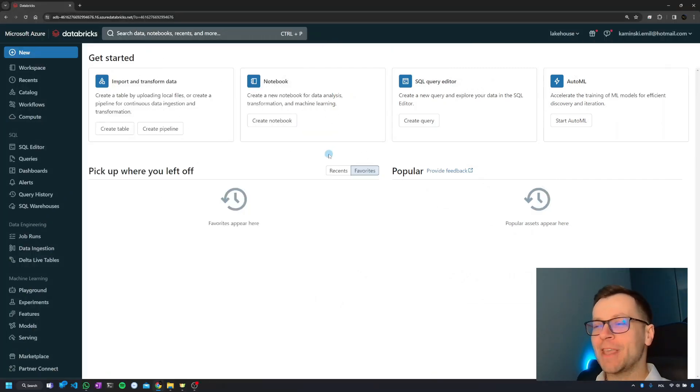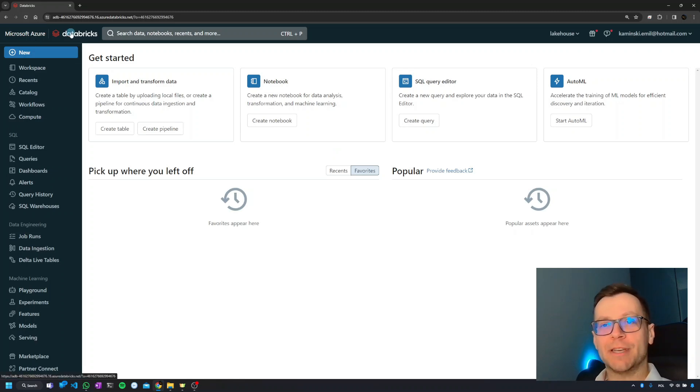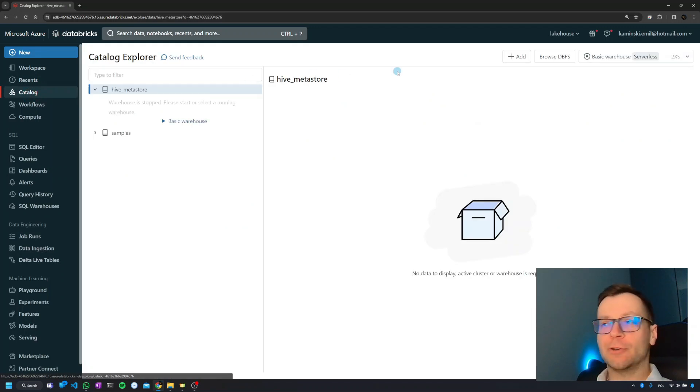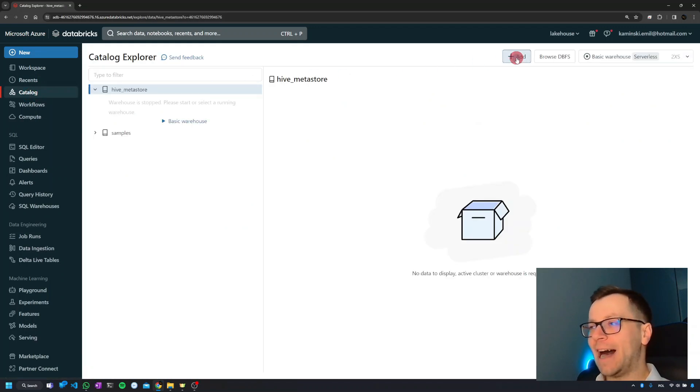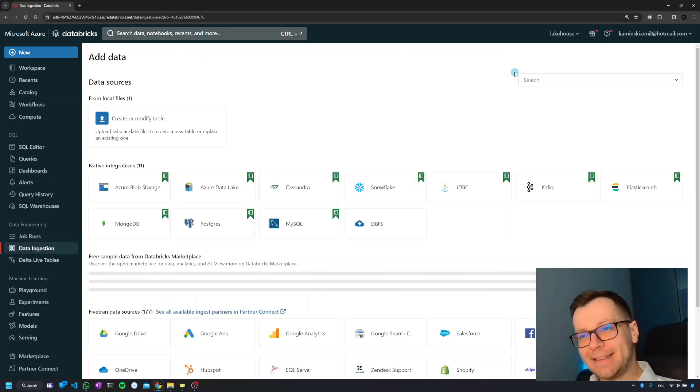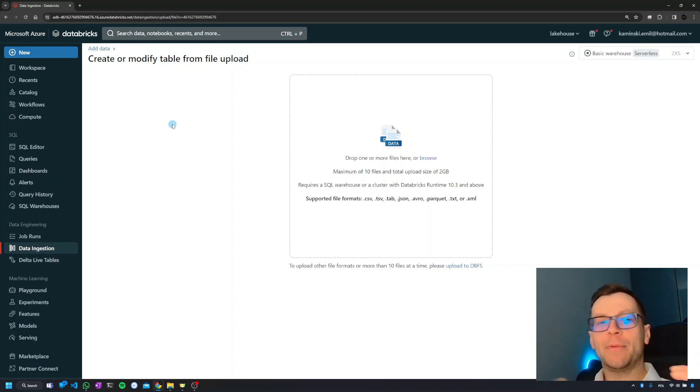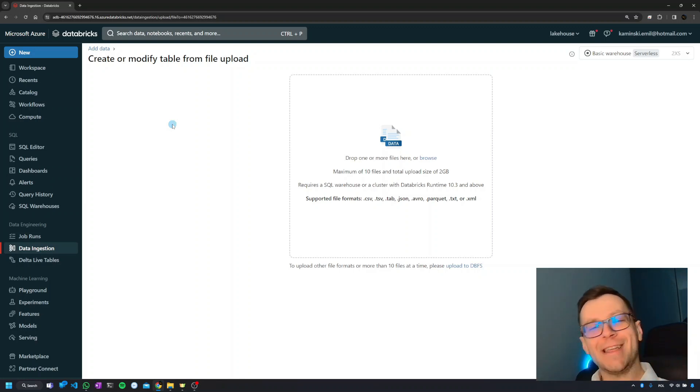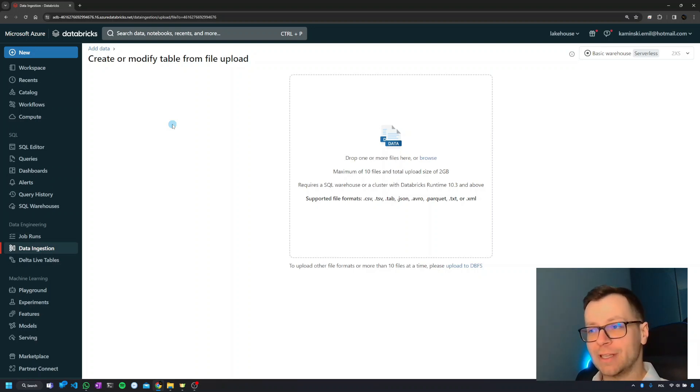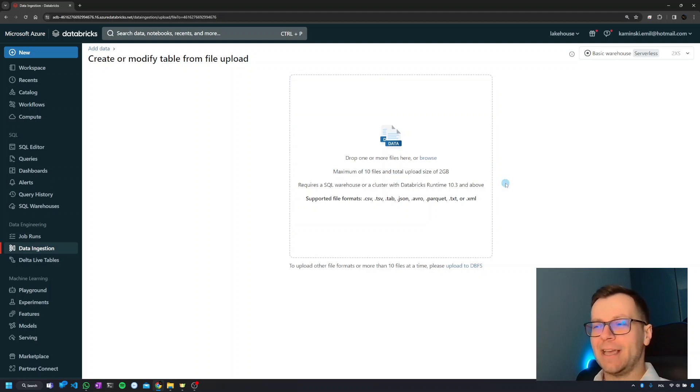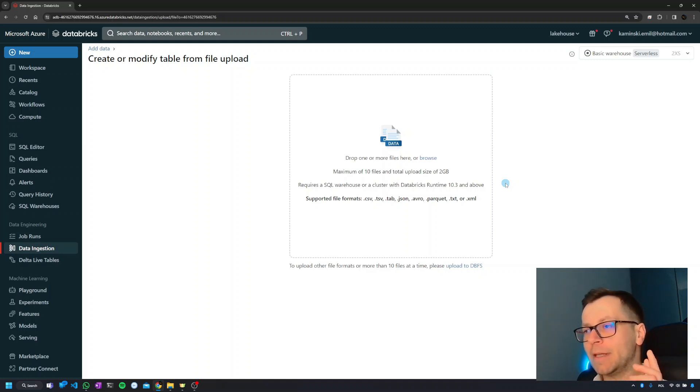One thing we need to address is that you can upload data through the user interface. If you open Databricks and go to the catalog on the left, you have a button on the right called 'Add,' then 'Add data,' where you can create or modify a table. Why learn Python or SQL to upload data if you can do it through this? There are significant limitations. You can only upload 10 files up to 2 gigabytes. That can sound enough, but in reality we have more files that are way bigger.